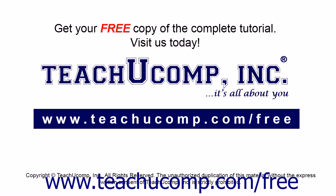Get your free copy of the complete tutorial at www.teachucomp.com forward slash free.